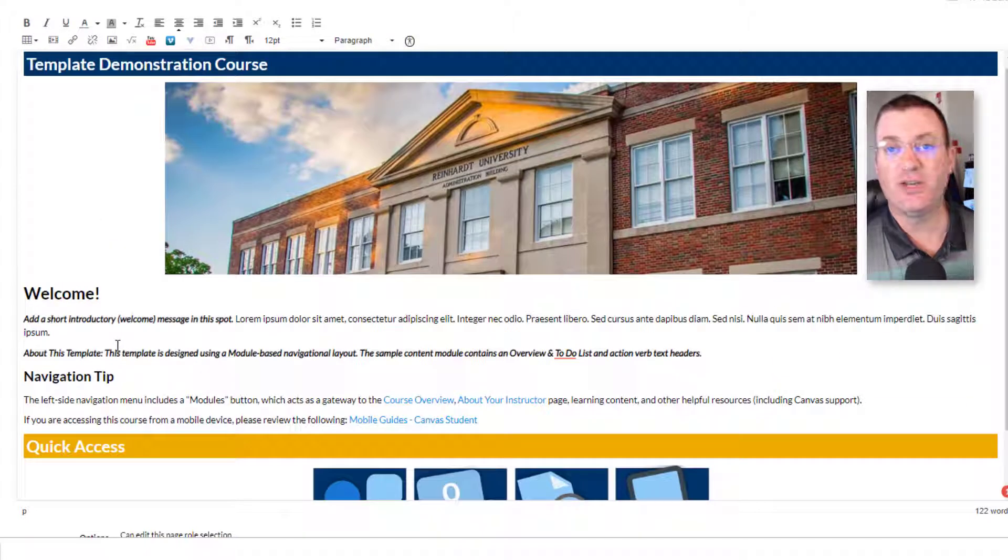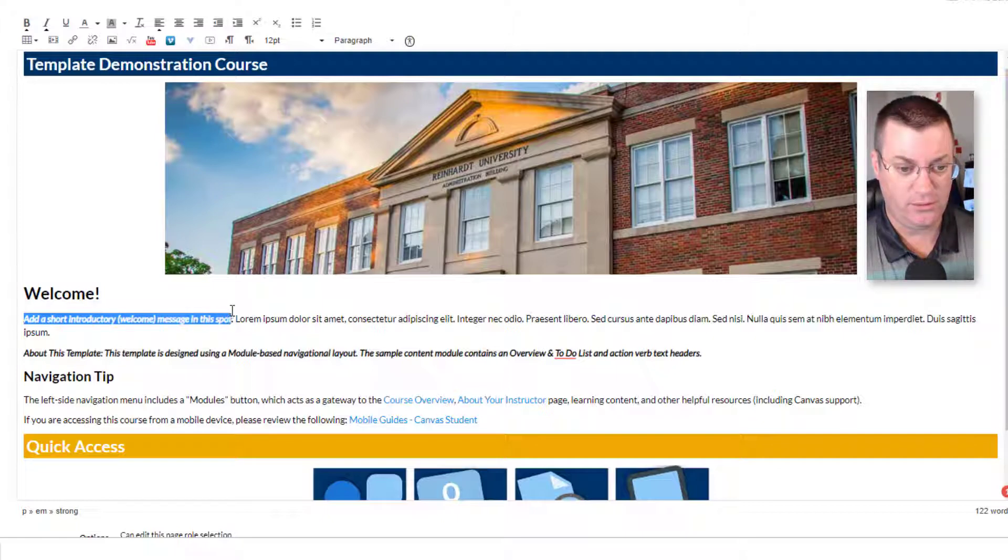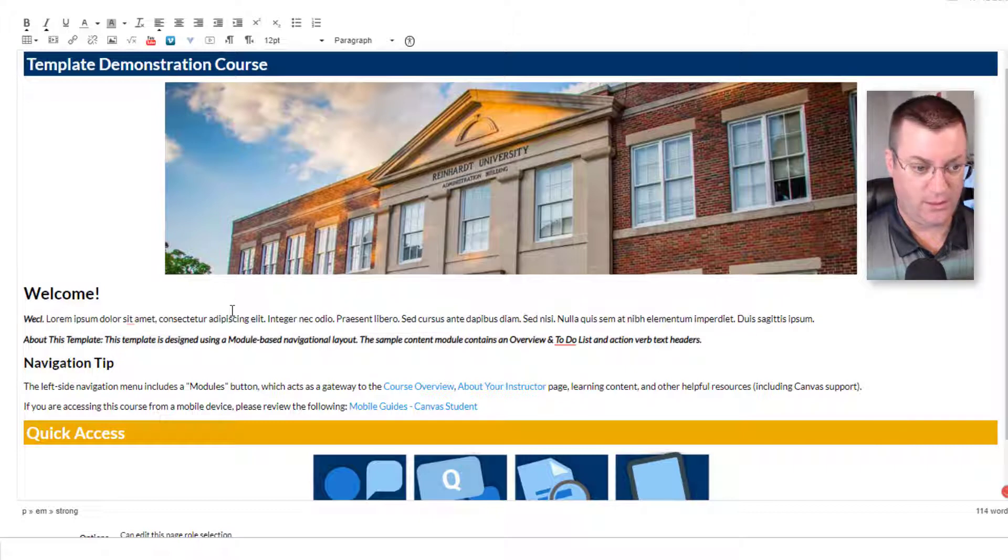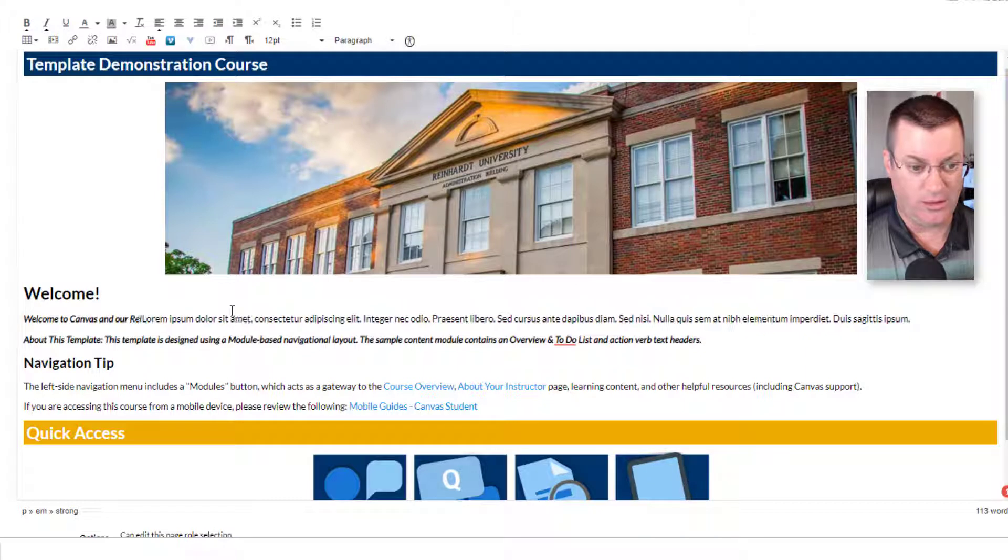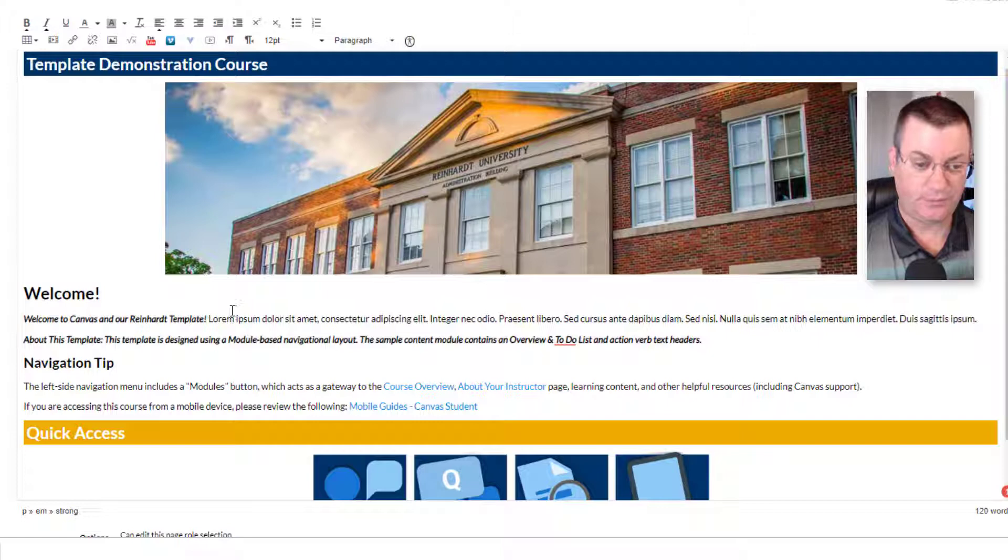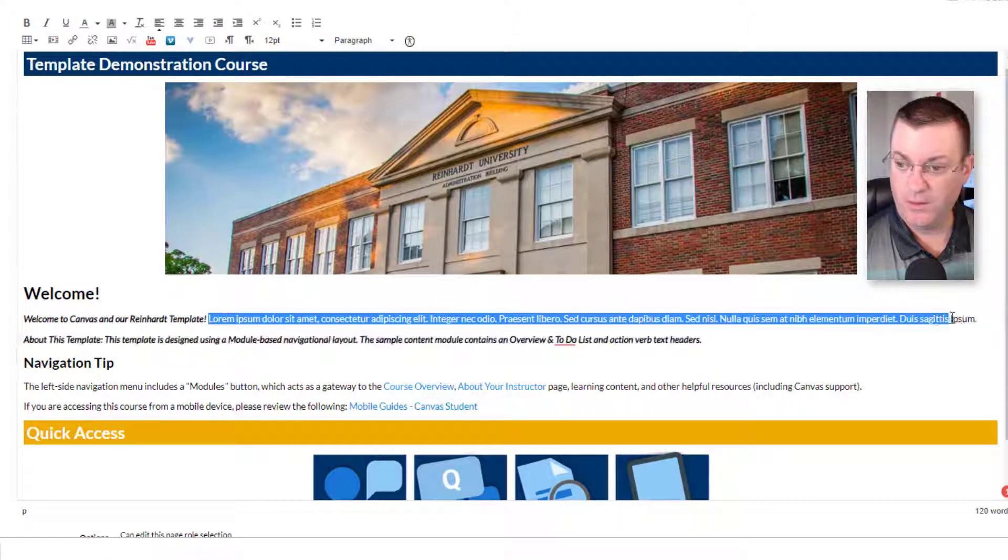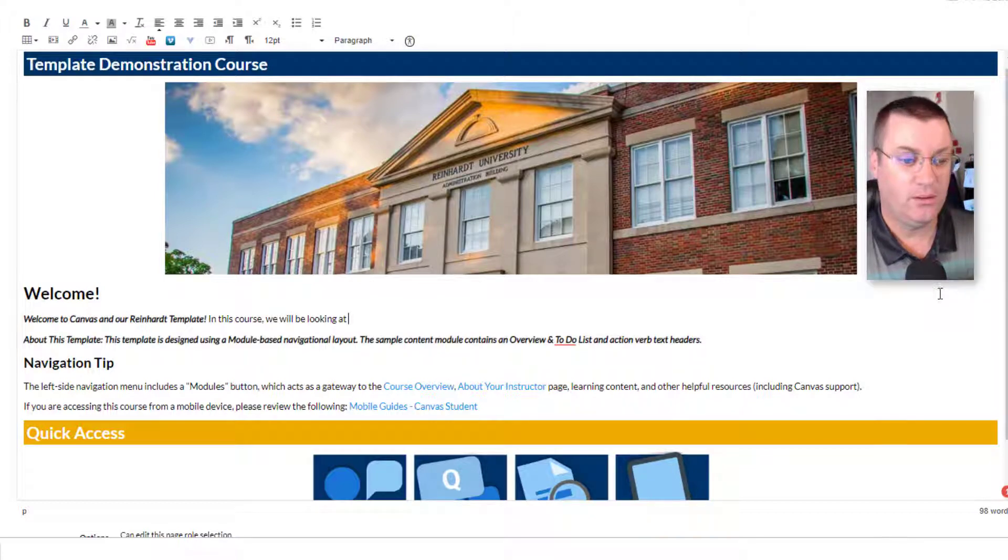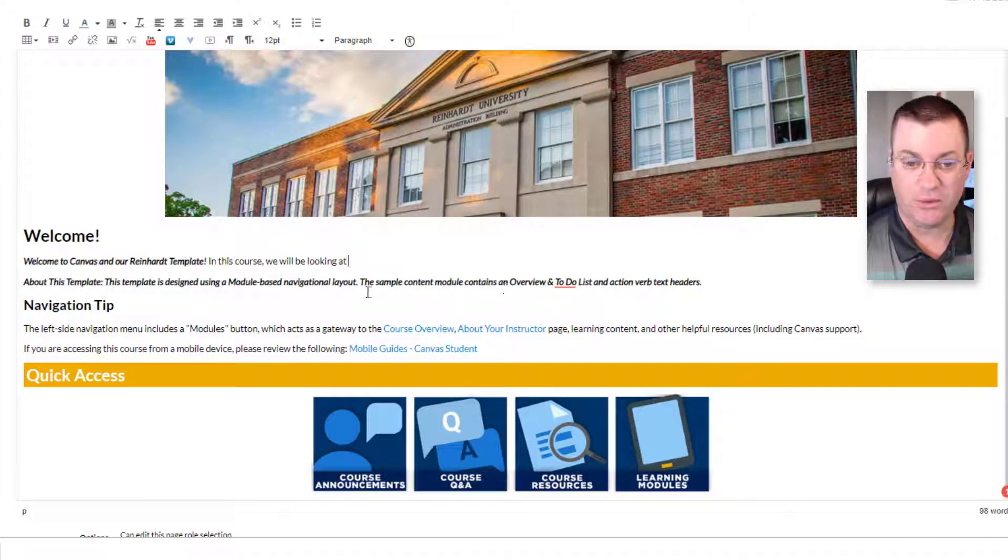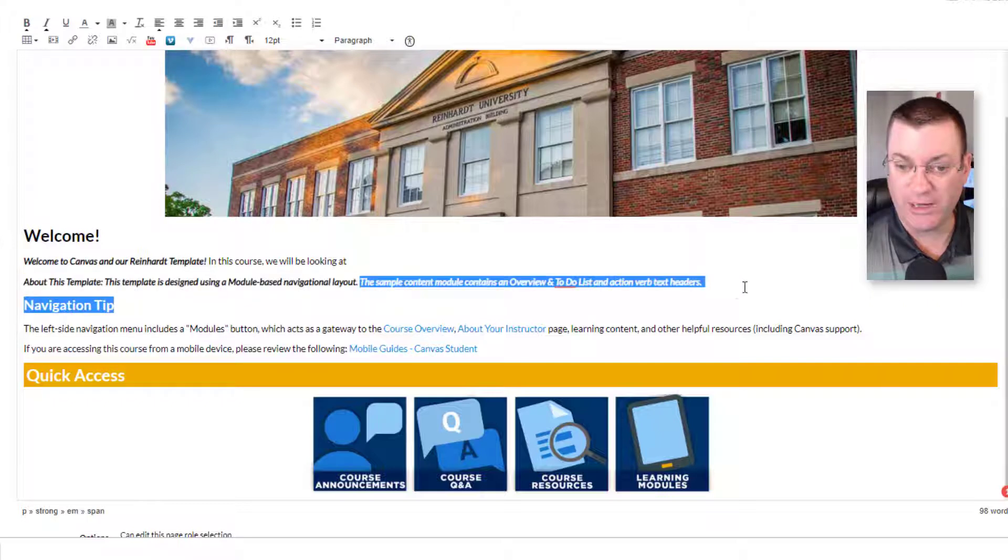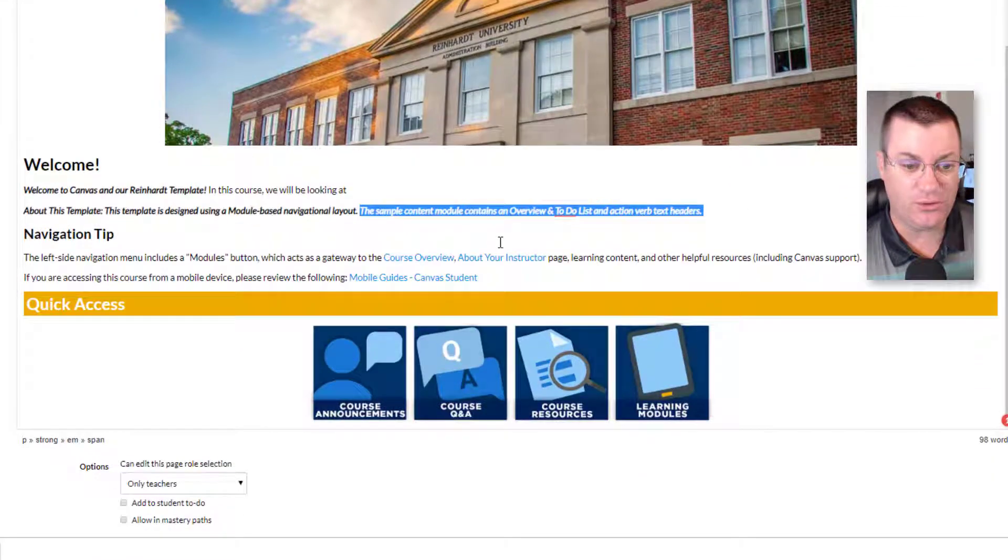And now it's just a matter of looking through the template, seeing if the suggestions fit and editing it. So here's a short introductory welcome message. Welcome, Wecklum. Welcome to Canvas and our Reinhardt template. Okay. In this course, we will be looking at, and you get the point. About this template, the template is designed to use a module-based navigation layout, sample content module. You'll probably want to just read through carefully and make sure you're not getting instructions to the professor on how to use the template rather than information you want to give out to your students.